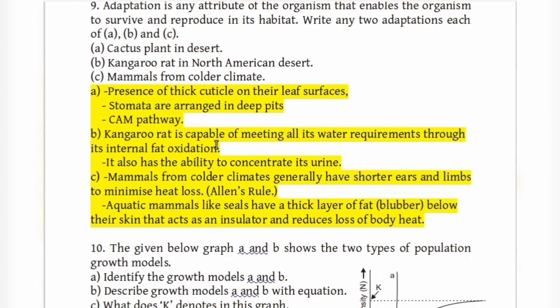Adaptations of cactus plants in the desert include: presence of a thick cuticle, sunken stomata, and use of the CAM pathway.